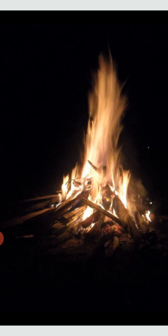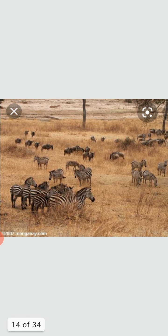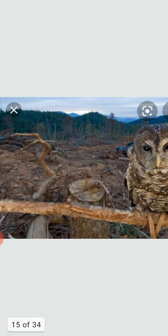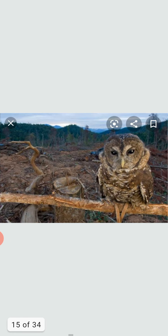Deforestation affects adversely. Let's discuss the effects of deforestation one by one. As we know, forest is the natural home of many species of birds, animals, insects, etc. When large areas of the rainforest are cleared, many species lose their natural home.